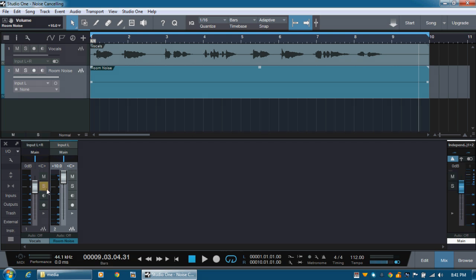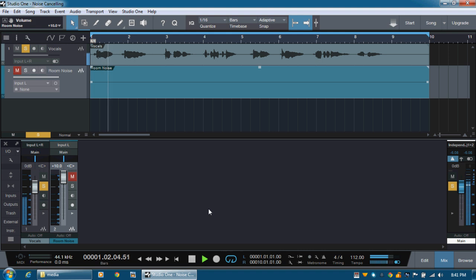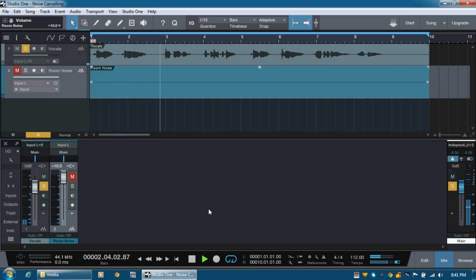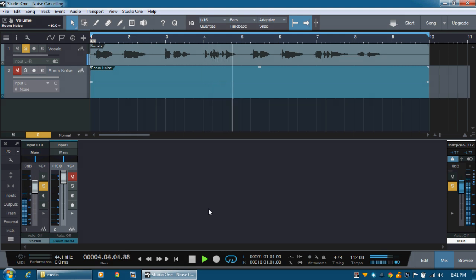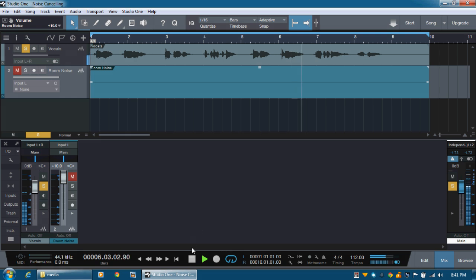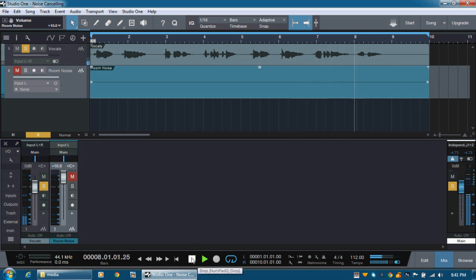And so let's have a listen to my vocal track of how that sounds with the background noise. Say you, say me, say it for always. That's the way it should be. Say you, say me, say it together naturally.